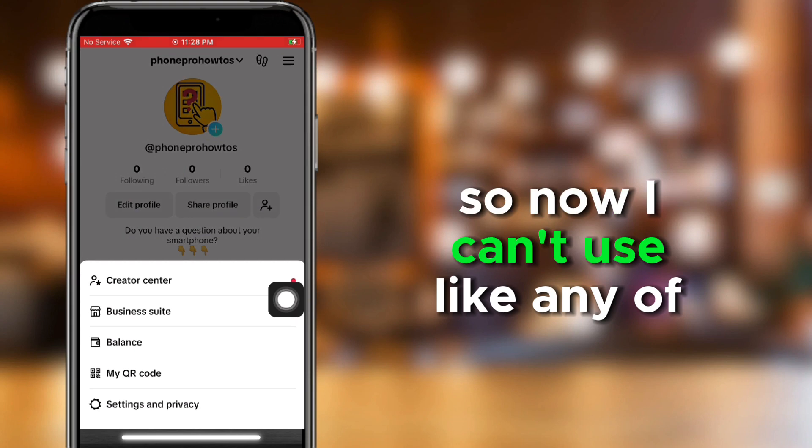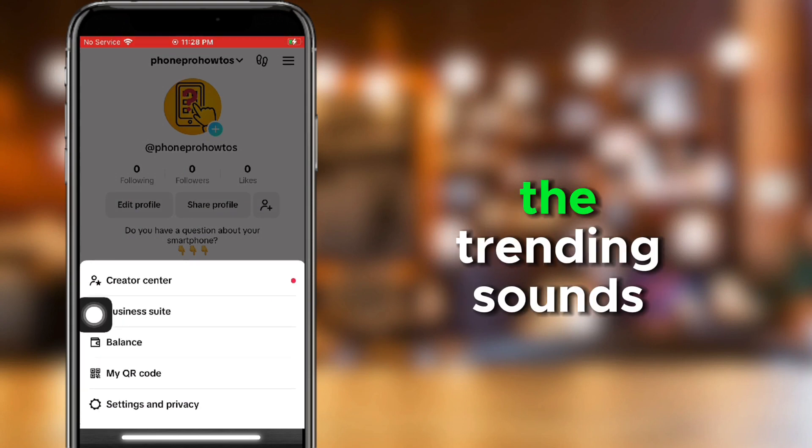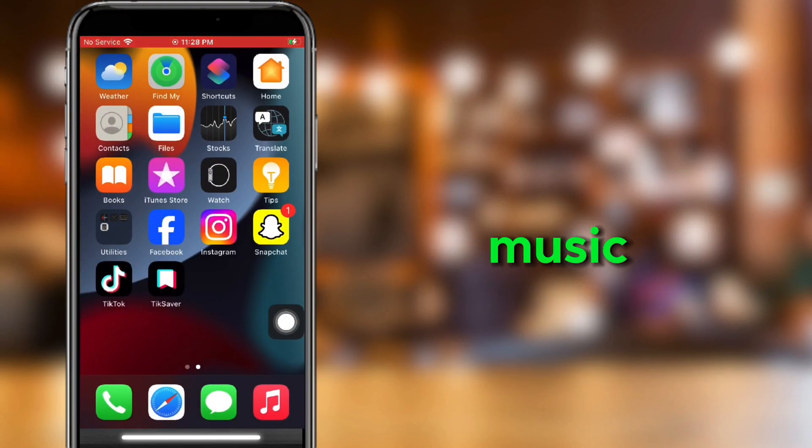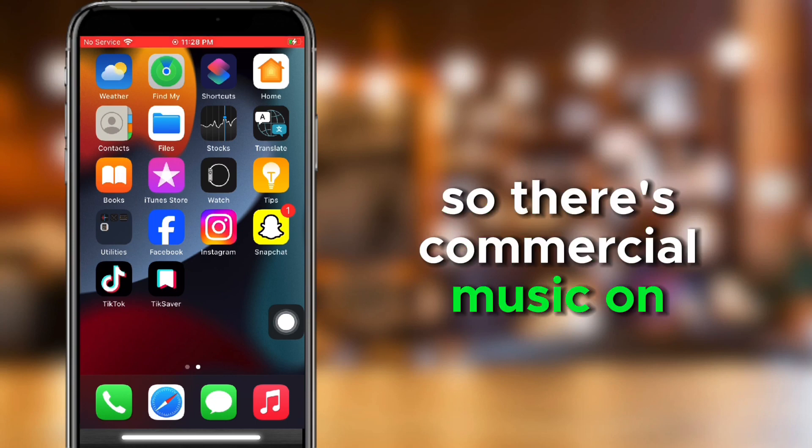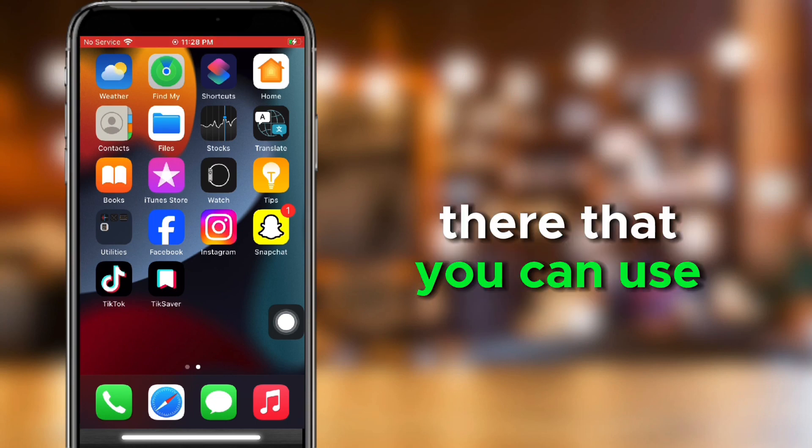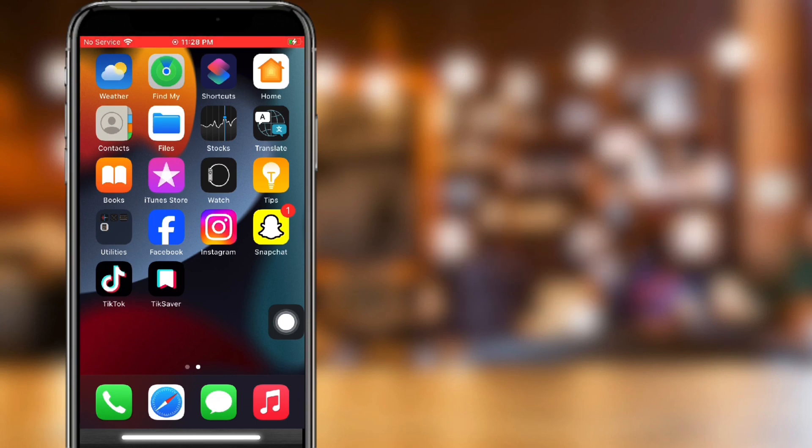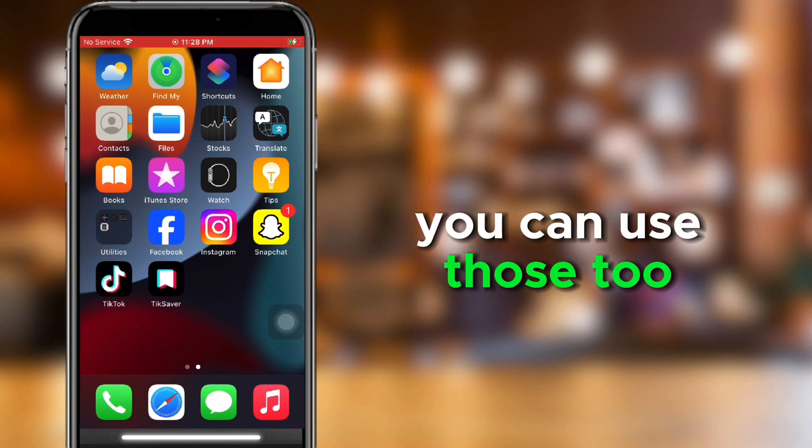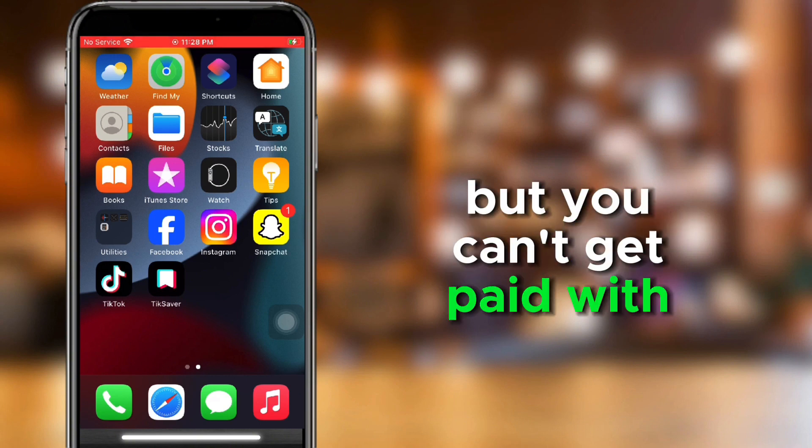So, now I can't use any of the trending sounds, but I can use commercial music. So, there's commercial music on there that you can use, but if you save some of the songs, you can use those too. But you can't get paid with those.